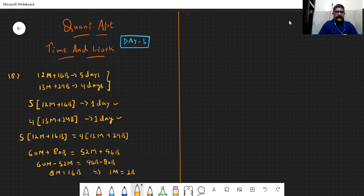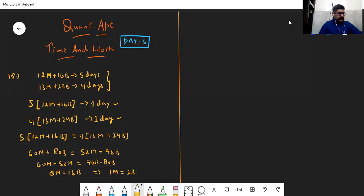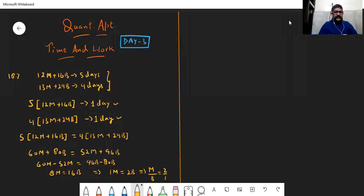So one man equals two boys — hum logon ko mil gaya. The question was: find the daily work done by a man to that done by a boy. So hamare paas man:boy ka ratio, i.e., their efficiency, is in the ratio two is to one. Yeh hi humse puchha gaya tha. Main important cheez yeh dekhi ki humne dono ki efficiency ko same kiya aur equate kar diya.